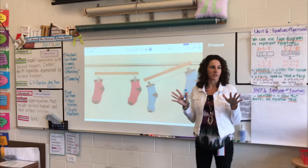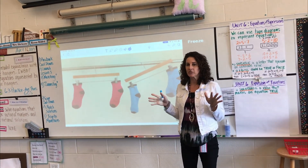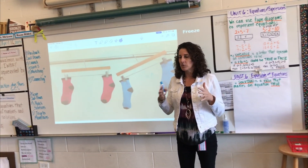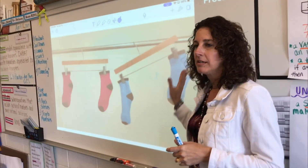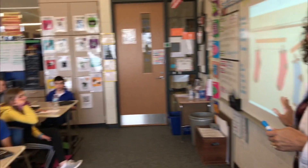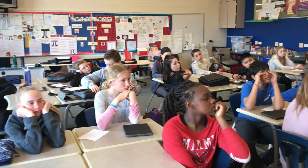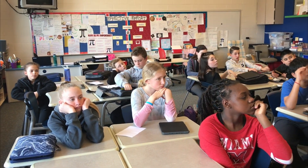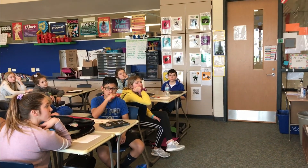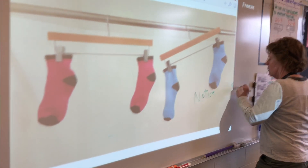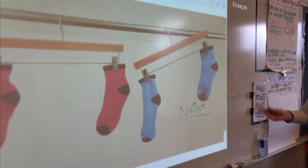We are starting a Notice and Wonder today for our invitation to the math. No iPads are open. We're going to give you about 30 seconds to study this picture and think about what you notice and what you wonder, and I'll record your responses. Go ahead and take 30 seconds.